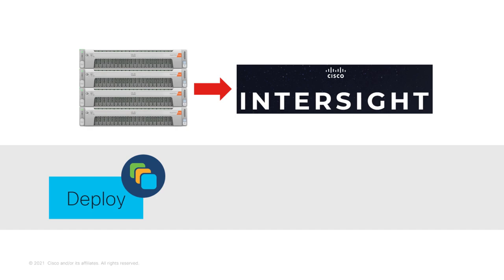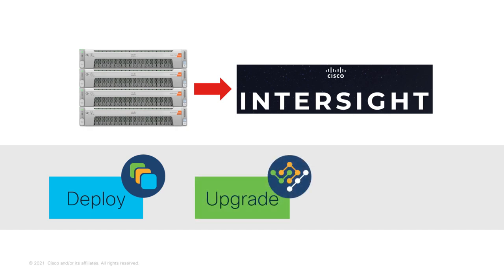Not only can you deploy HyperFlex clusters from Intersight, but you can also upgrade them from there. For example, for HyperFlex Edge cluster, you can perform a full-stack upgrade of HyperFlex data platform, ESXi hypervisor, and server firmware directly.